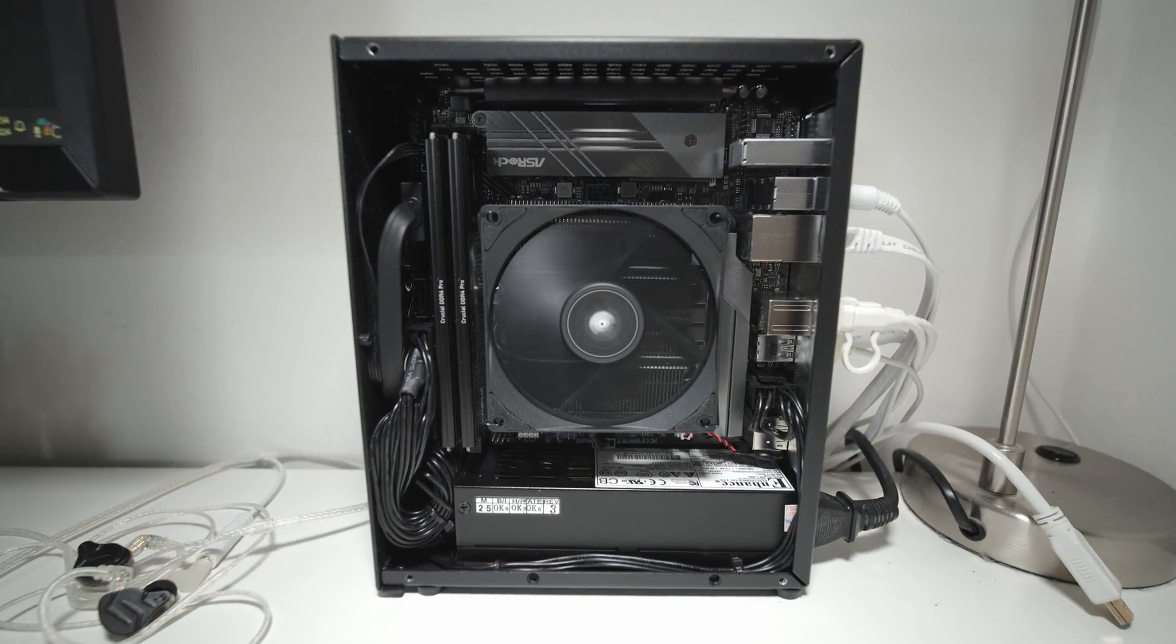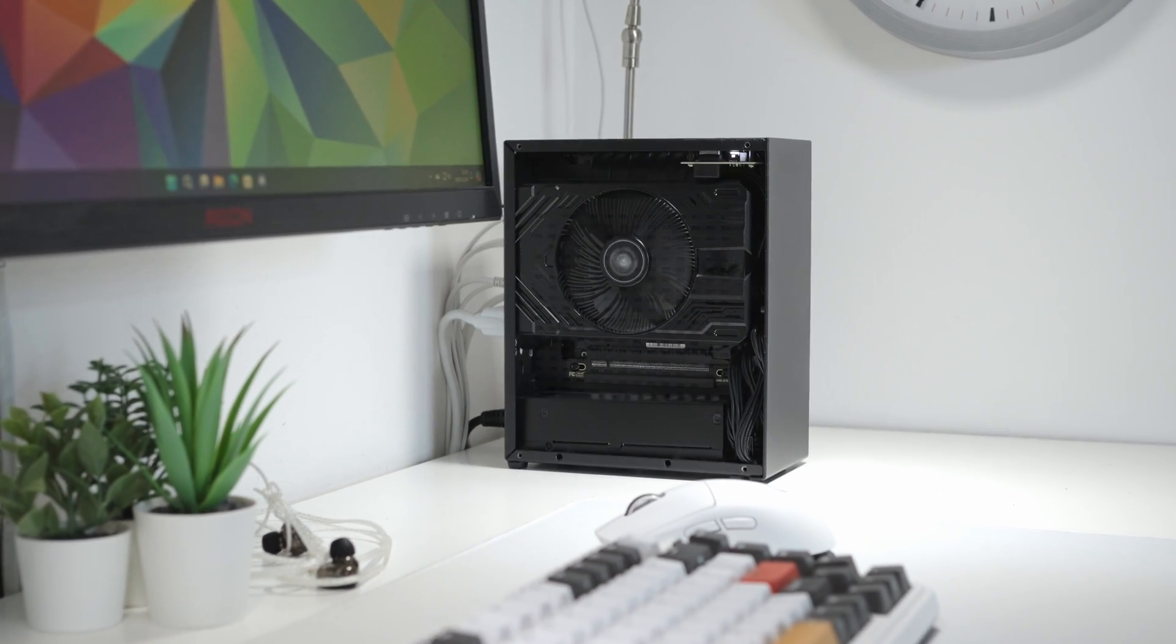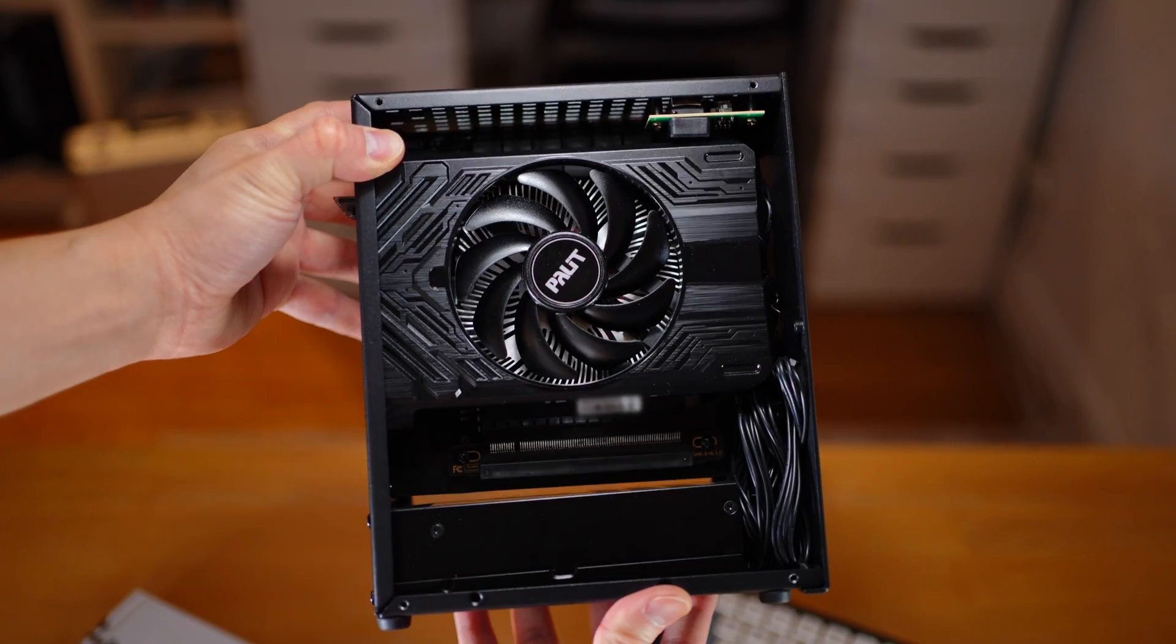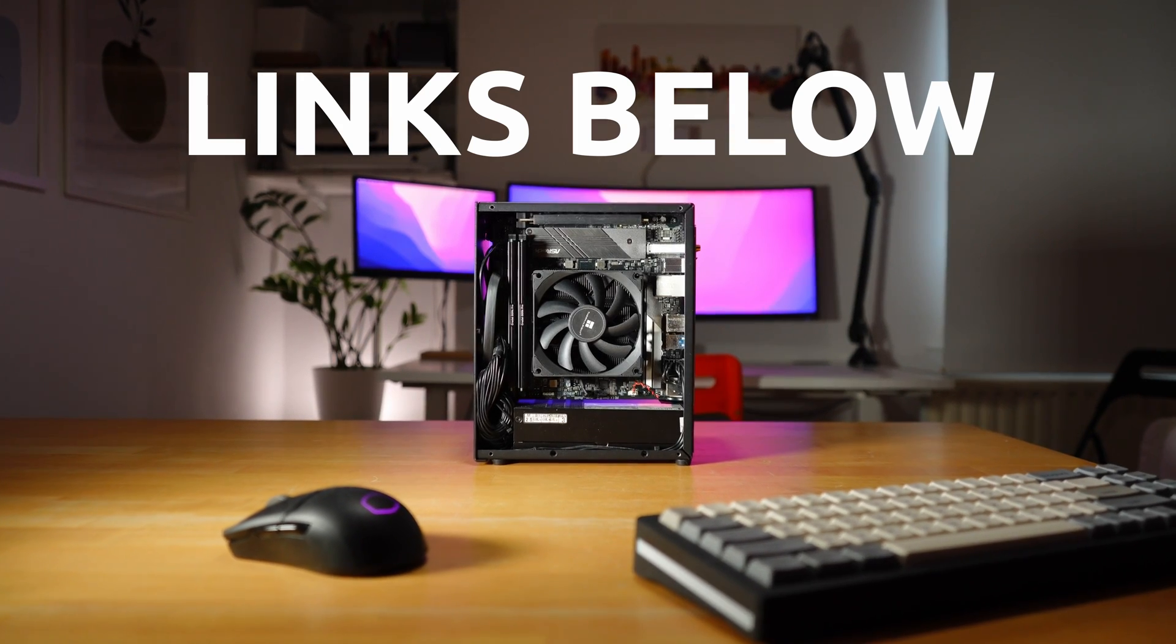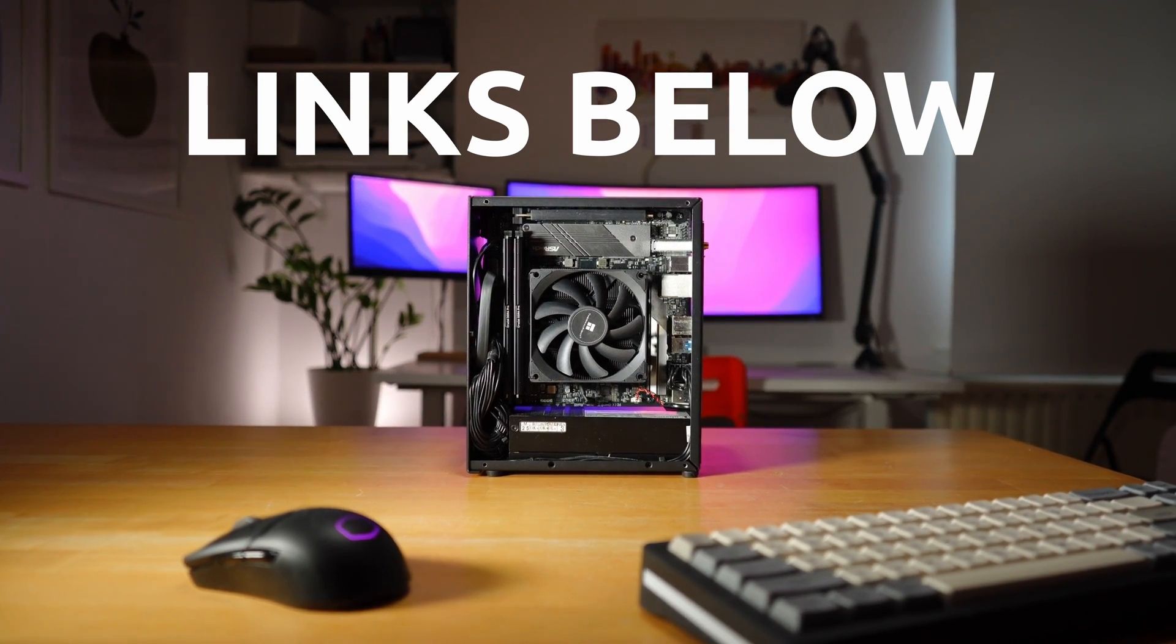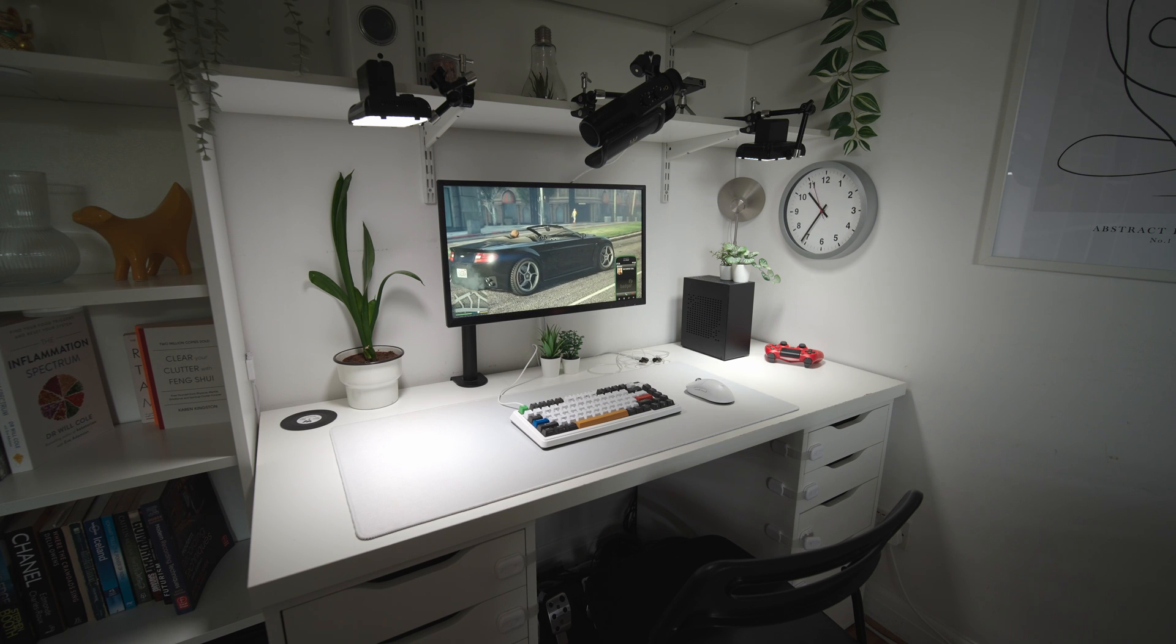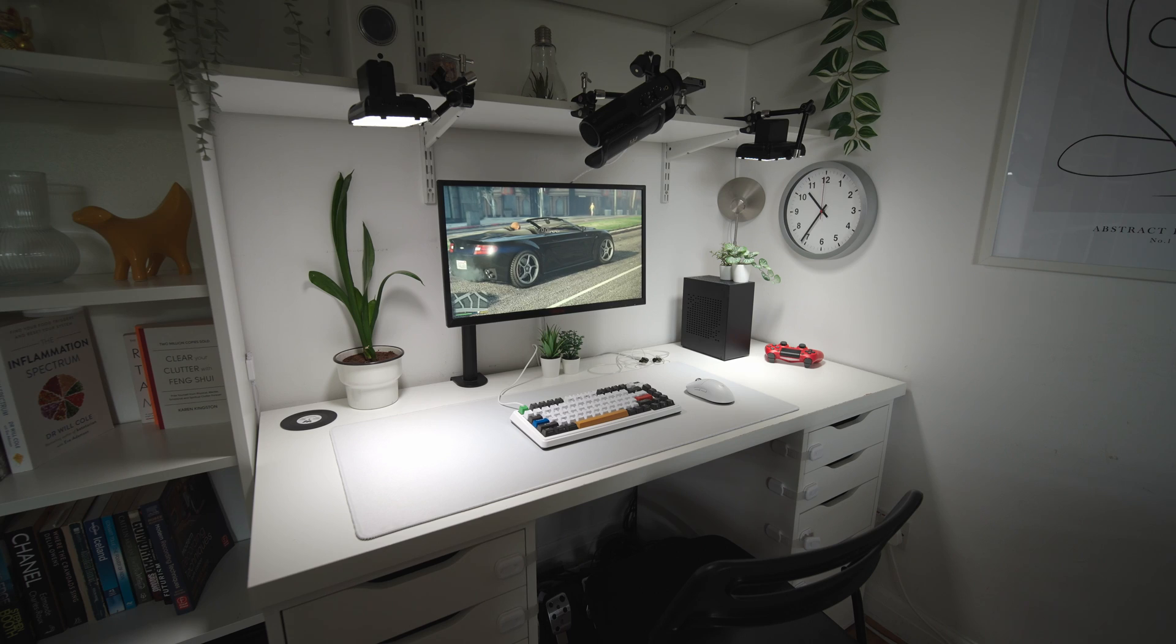The fact that we can achieve these temps with a PC this small with no additional cooling is pretty good. If you do fancy building something similar to this, I'll leave links to all the parts I've used for this PC in the video description below, and if you have any questions drop them in the comments and I'll do my best to answer them. As always, thanks for watching.